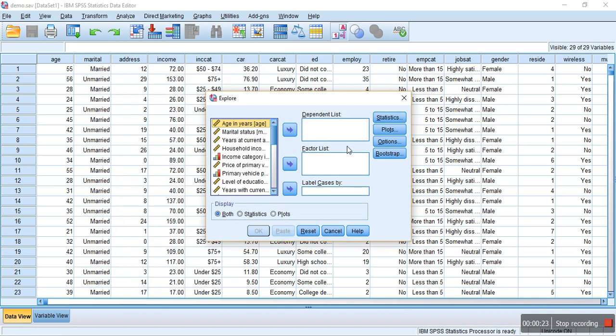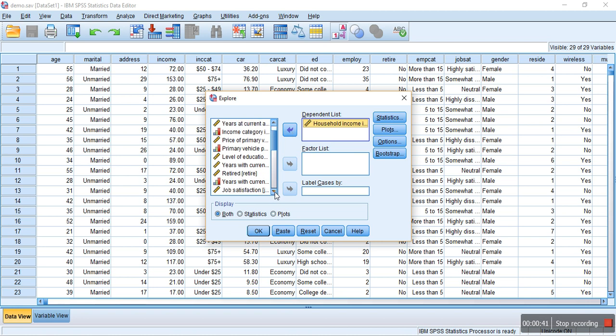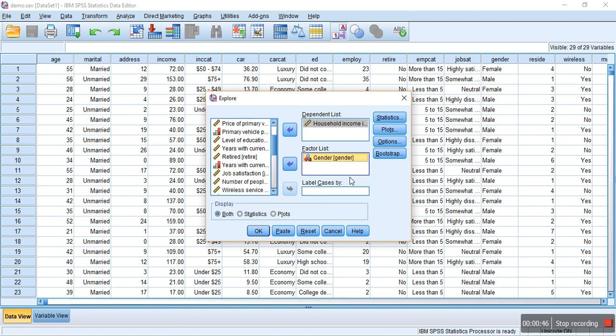After that, there is a dialog box which asks to input a set of dependent and factor list. Let's say our dependent variable is income, and let's put it in that dependent list, and let's say that our independent variable is gender. Let's put in that list of factors.